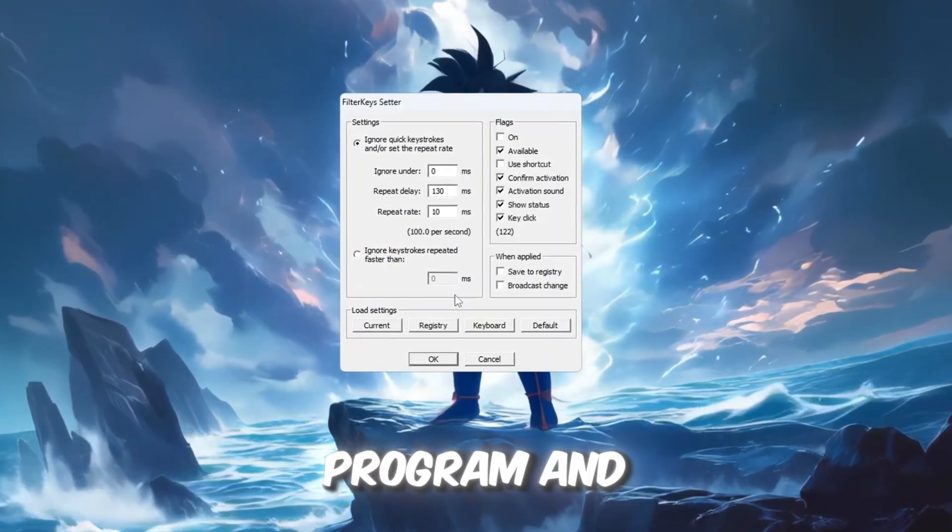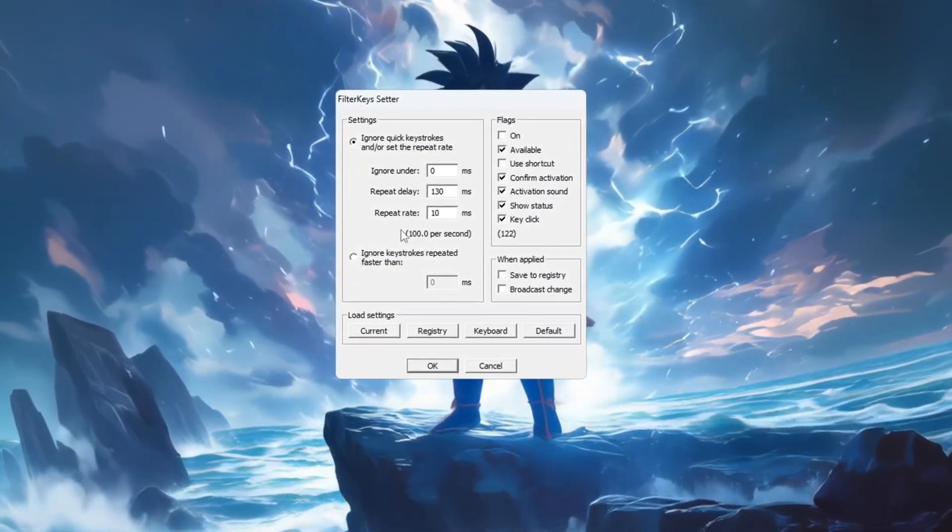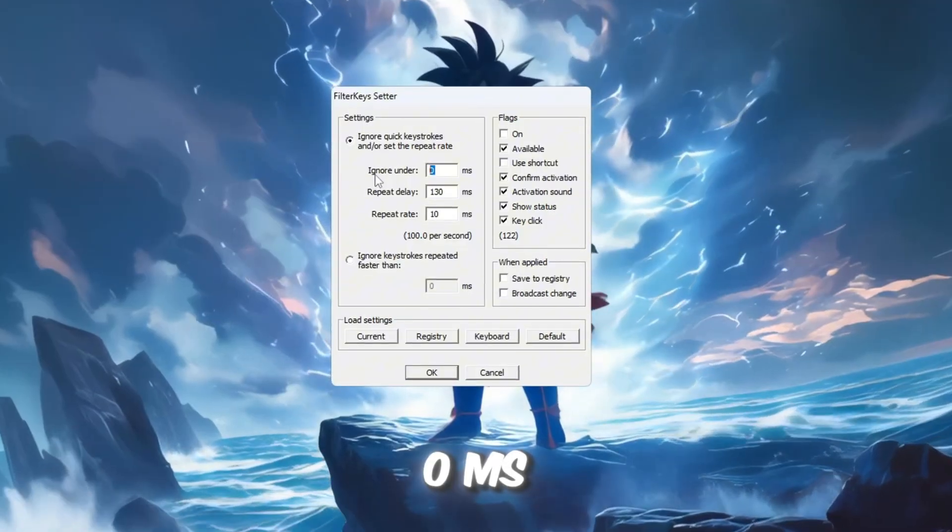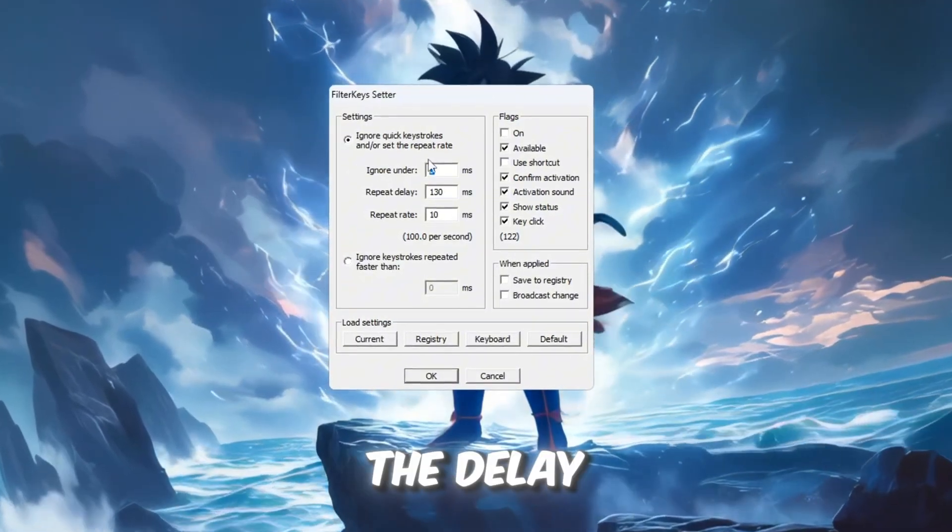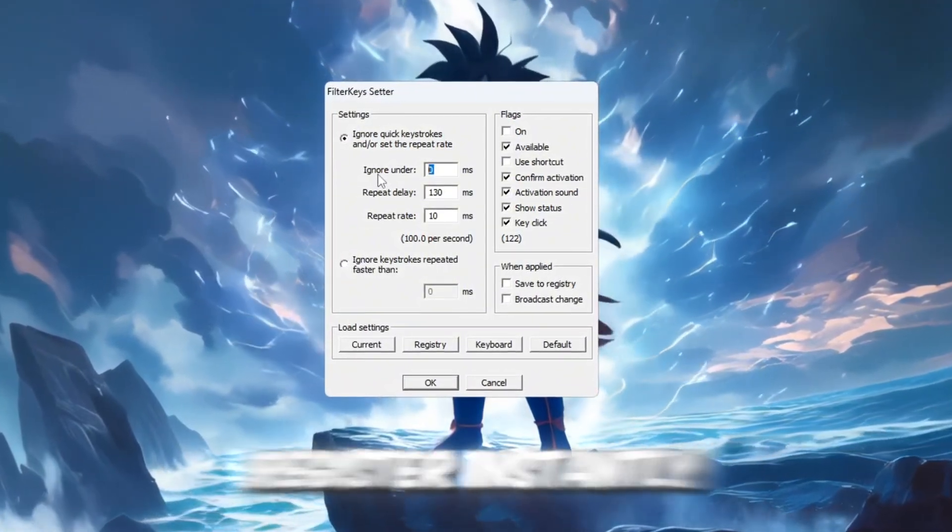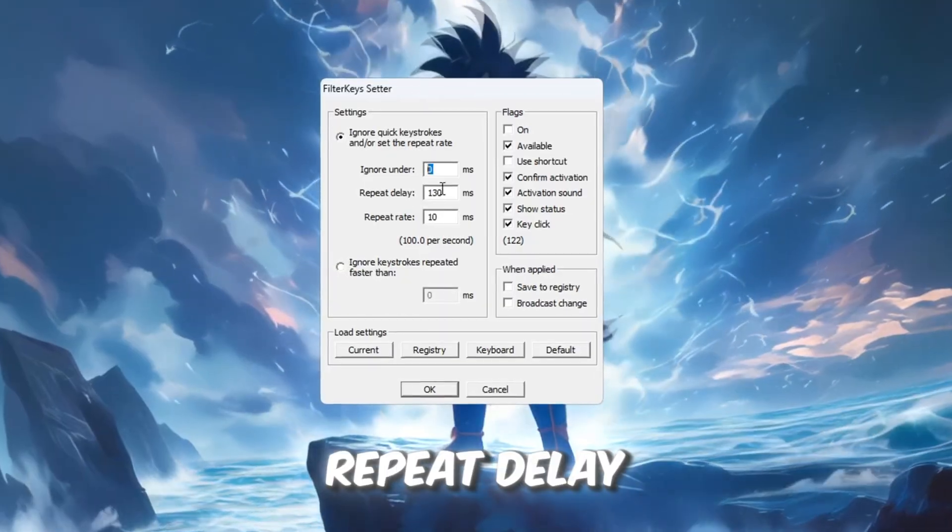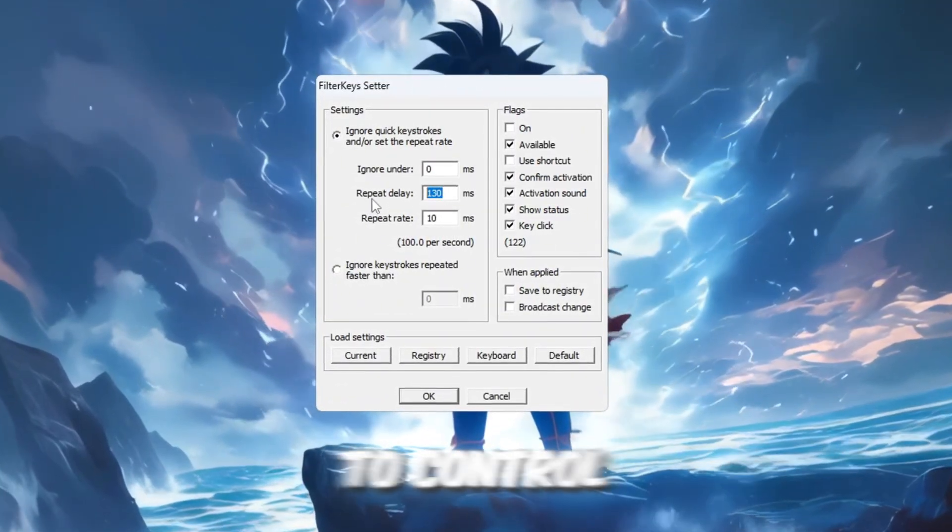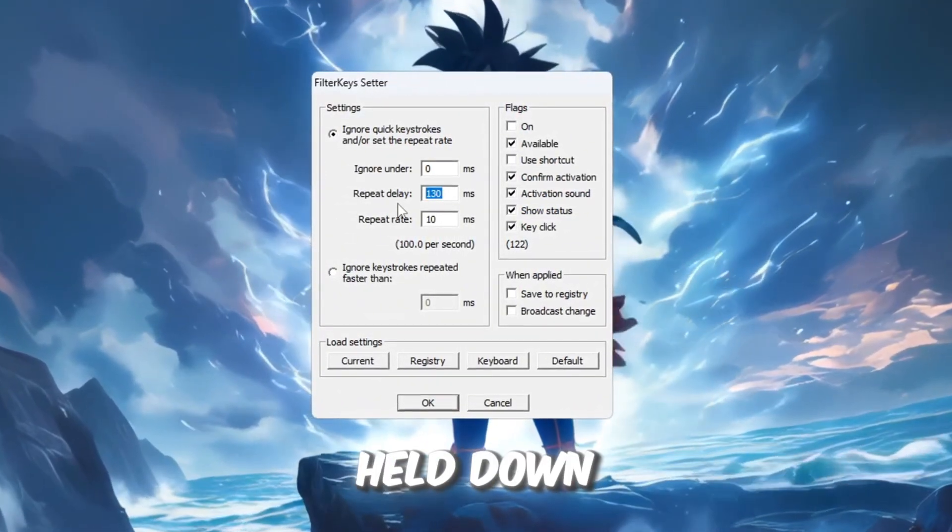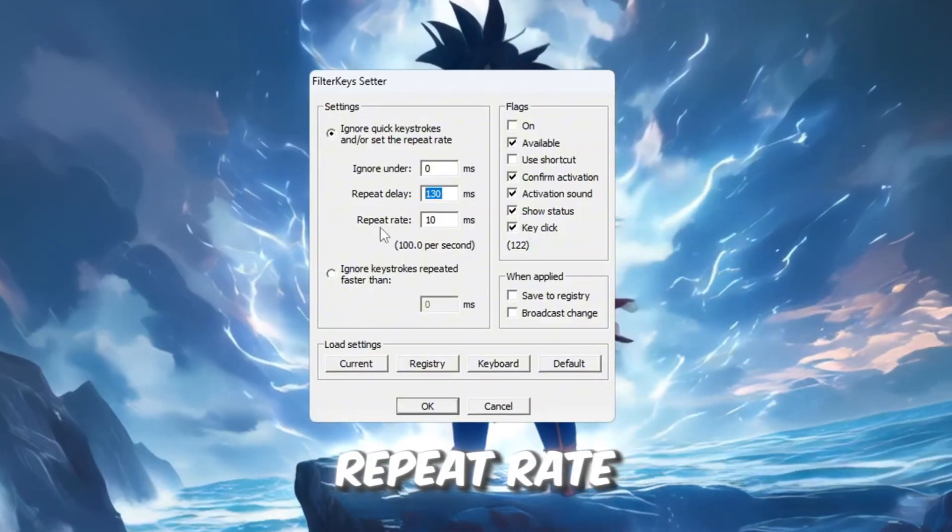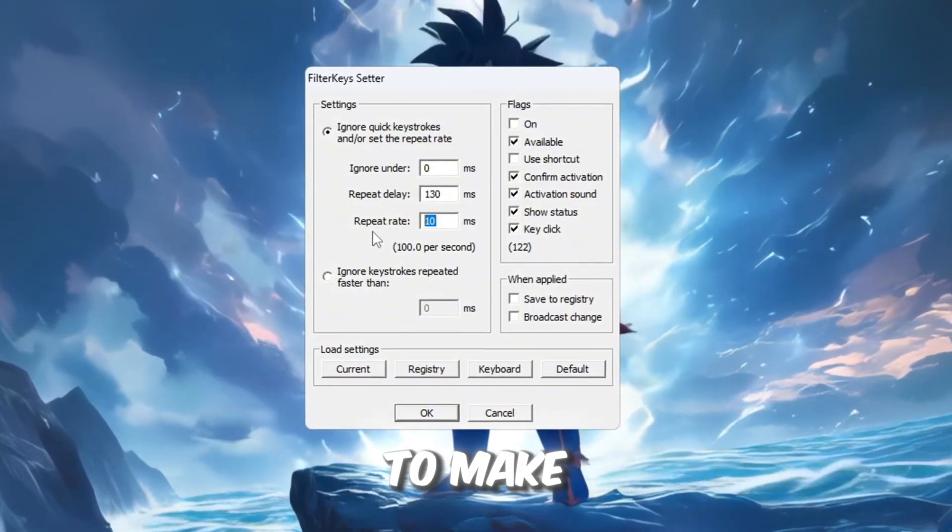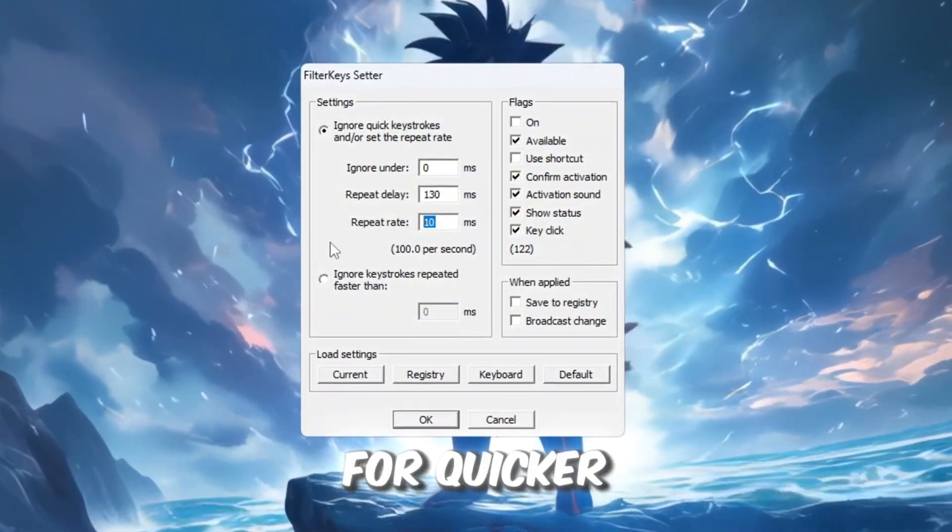Open the program and change these three settings. Ignore Under: set to 0 MS to remove the delay before detecting key presses so actions register instantly. Repeat Delay: set to 130 MS to control how quickly a key repeats when held down. Repeat Rate: set to 10 MS to make repeated presses happen faster for quicker input.